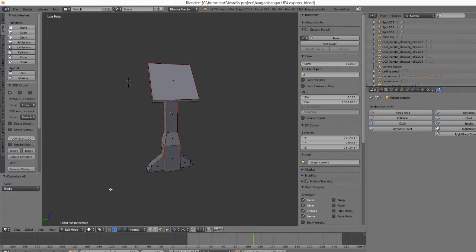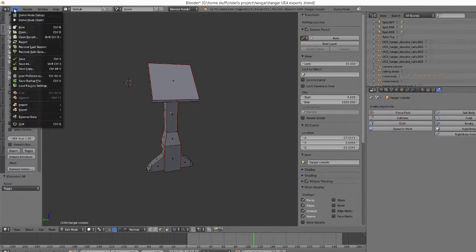The first one is the updated FBX exporter. Basically what this does is it gives you more options when exporting. The one that's in version 7.0a by default is a little outdated.